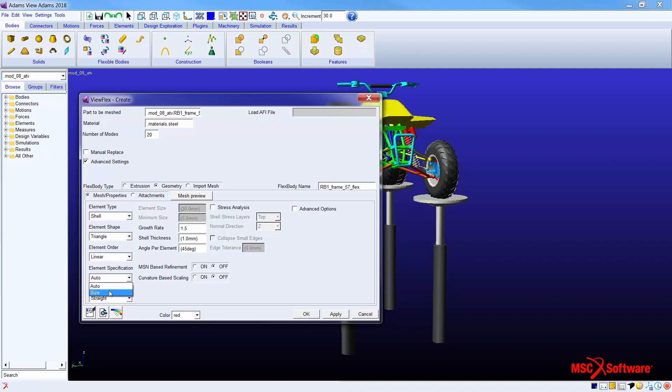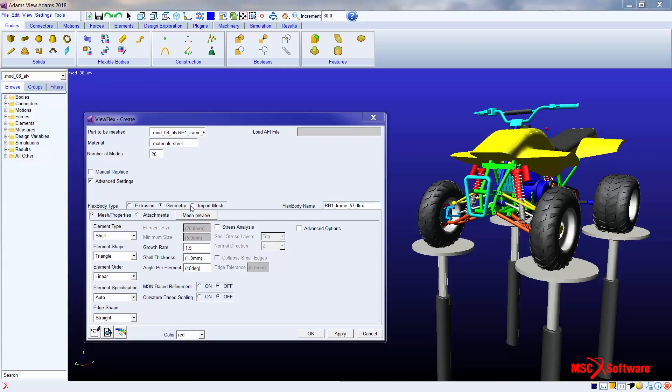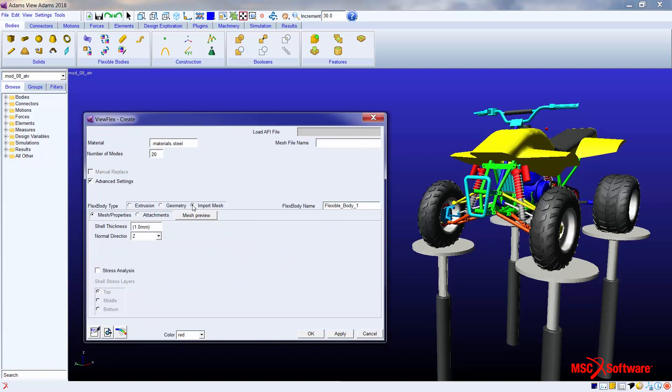We have the option to use quadratic elements, define mesh seeds, bias, etc. You might be one of the users who has access to an FEA package but doesn't have the option to create the proper MNF files for importing into Adams. But obviously using that FEA package you can create a very proper mesh. In this case, using ViewFlex one can import the mesh, define the RBE elements for the attachment points, and generate the MNF file using the ViewFlex toolkit within the Adams View environment.